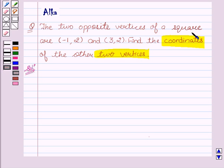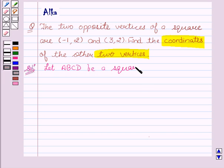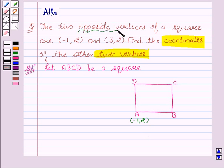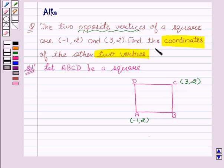Since we are given with a square, let A, B, C, D be a square. As we can see from the figure, A, B, C and D are the vertices. We are given with the coordinates of A, that is (-1, 2), and C. Since we are given two opposite vertices, therefore A and C are opposite vertices. So, the coordinates of A are (-1, 2) and C are (3, 2). Now, we have to find the coordinates of the other two vertices, that is B and D. So, let the coordinates of B be (x, y).